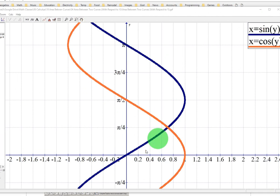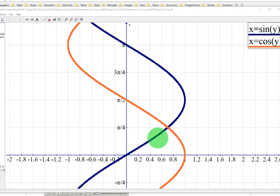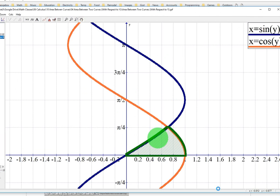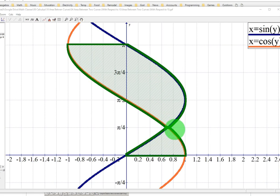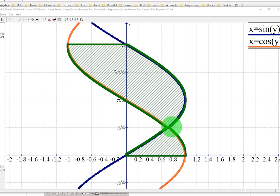We want to find the area between the two, going from 0 to pi. Notice there are going to be two separate pieces. The reason for this is that they intersect at the y value π/4. As I said in the last lesson, anytime you're finding the area between two curves, you want to figure out where they intersect so you can set up separate intervals for each.